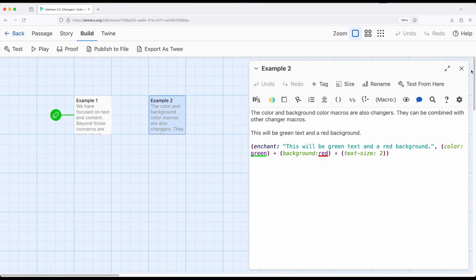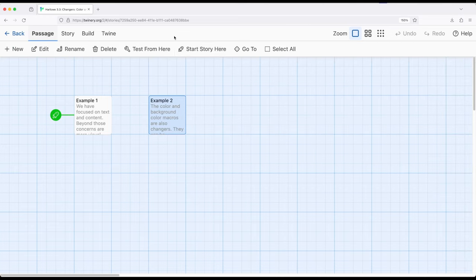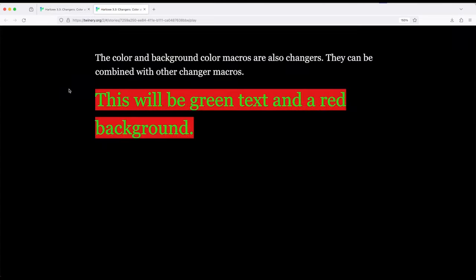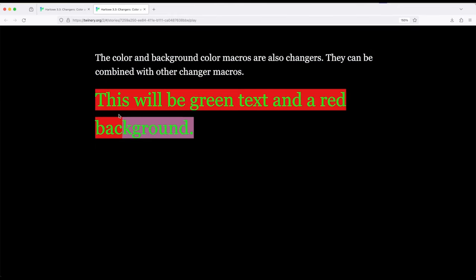So let's go ahead and look at this example. If I change the starting passage to example 2 and build and play, this will be green text with a red background.